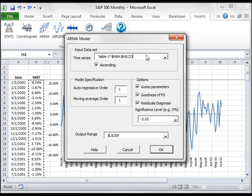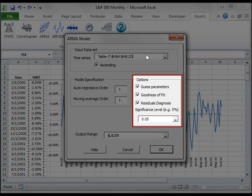We need to specify how the data has been chronologically ordered. Since our sample data is sorted so that the oldest entries are at the top, we will leave the ascending option checked. Under Options, the Guess Parameters option instructs NumExcel to compute quick but valid initial values for the model's parameters.